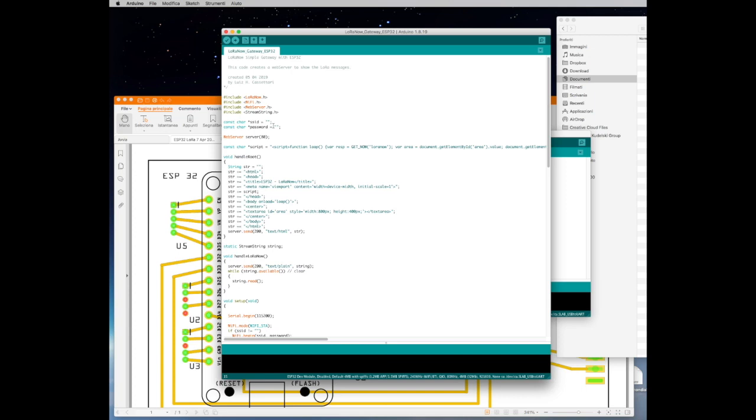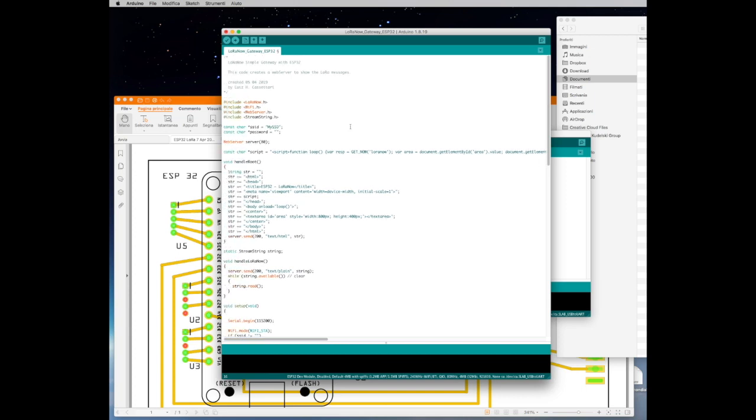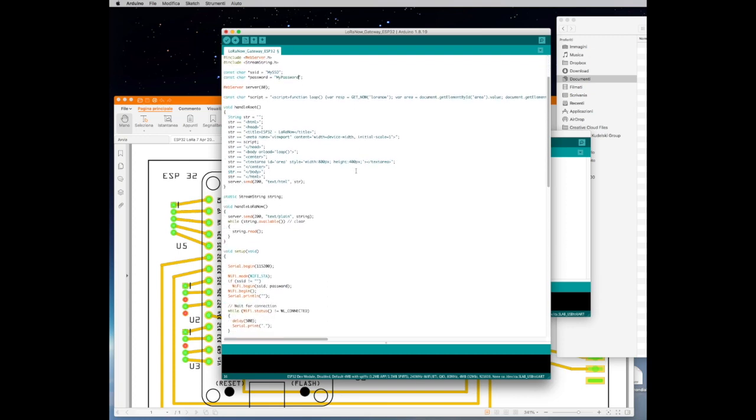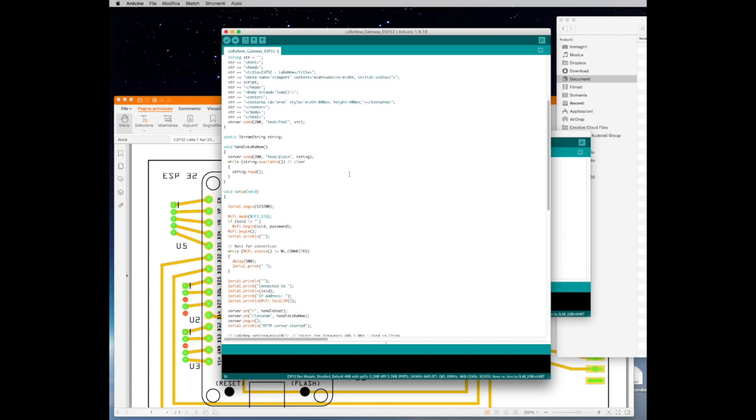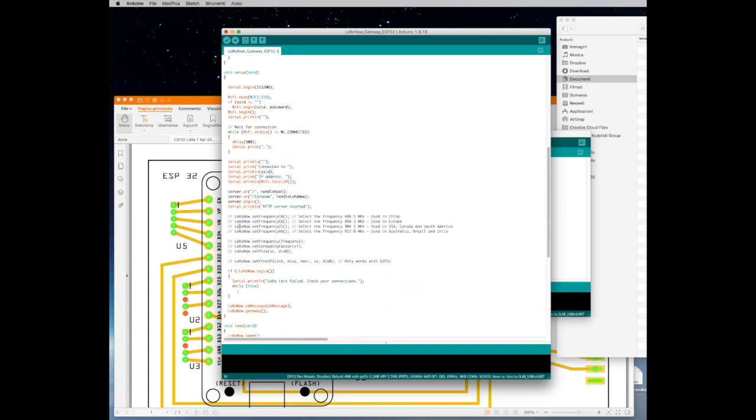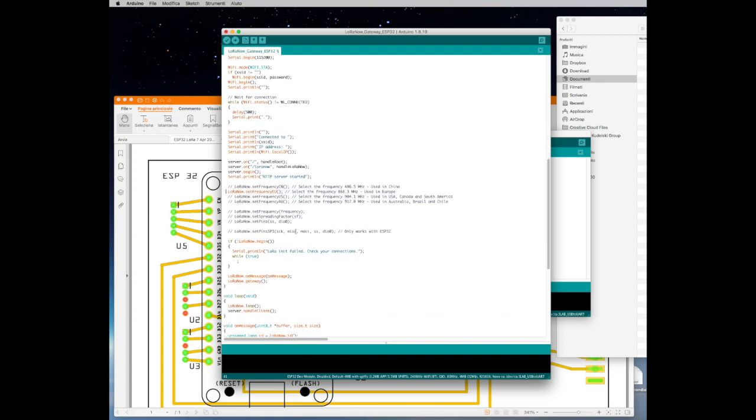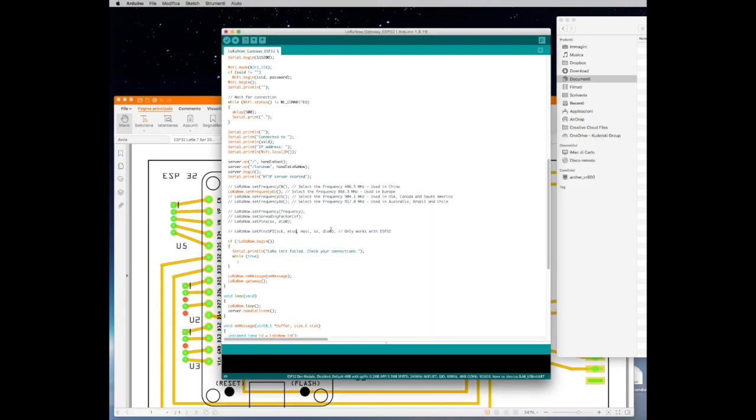First thing we want to do is to put the SSID information and password. This will allow ESP to connect to your local network and internet as well. Then what you need to do is to uncomment the frequency plan that you want to use, in my case it's the 868 MHz for Europe, and then the last thing you want to do is to configure or set the pin configuration of ESP32 with the RFM95.